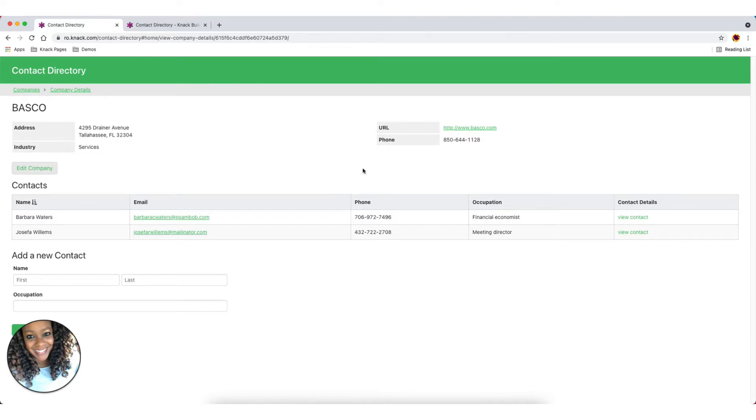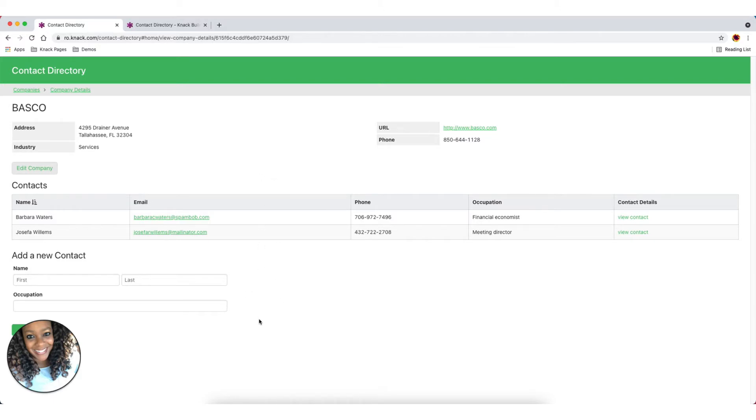And so now we can see the details about the company and then we can further see the contacts that are associated with that company. And then we can add a new contact if we wanted to.